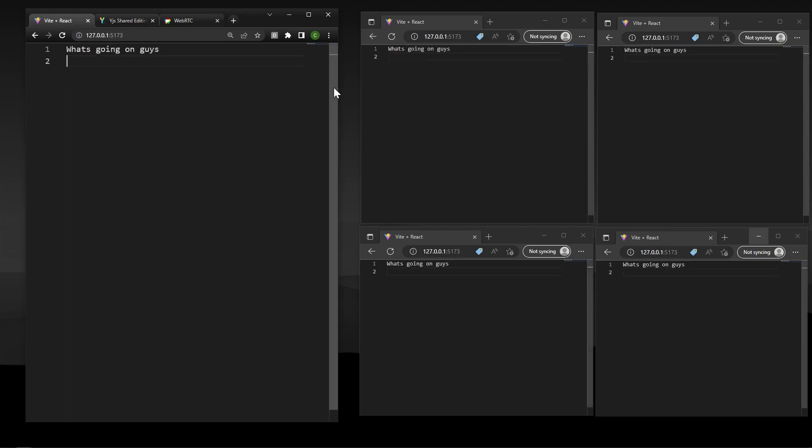What's going on guys, it's Cooper Codes, and in this video we are going to be using YJS, WebRTC,